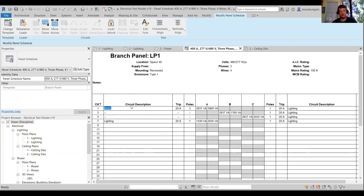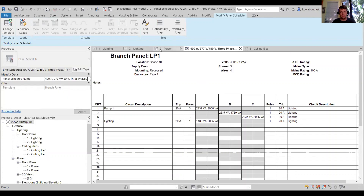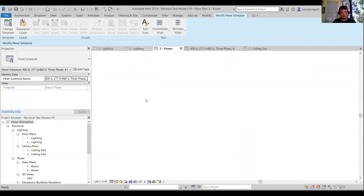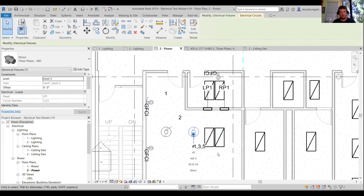A few things to look at: when you want to edit the name of a circuit, you can edit it here and just say, for example, 'Pump 1.' We're good on the panel schedule. I know that this is the motor.